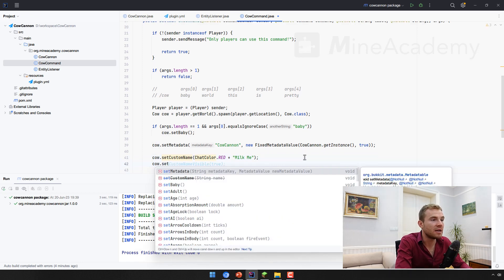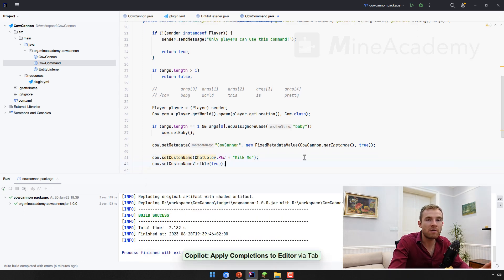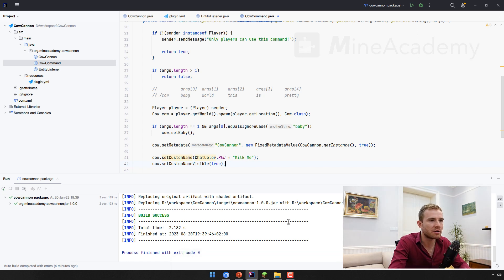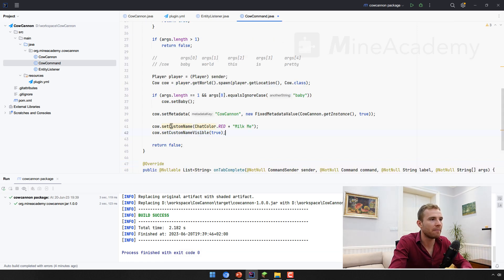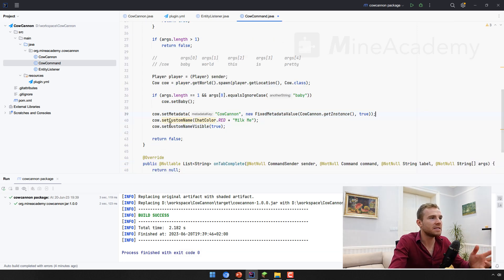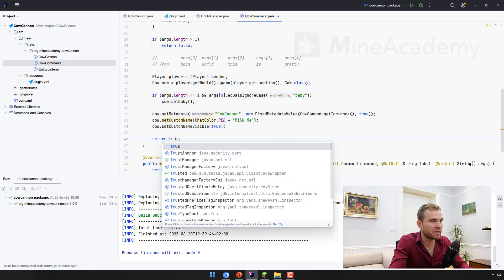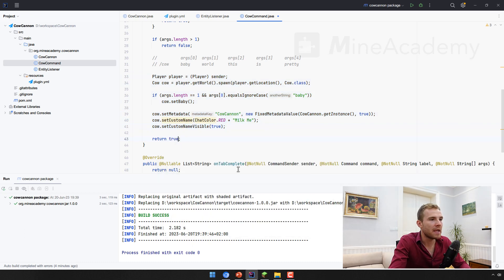And that's it. We also need to make sure that the custom name is always visible. Otherwise, we're not going to see it unless we point our cursor directly on the cow. Okay, that's it. Now the cow has been spawned. Also make sure to return true here.